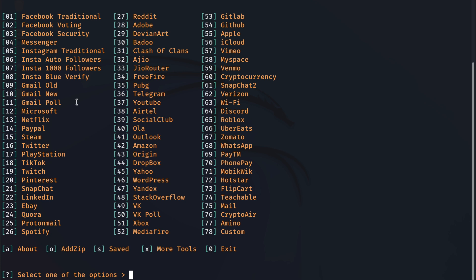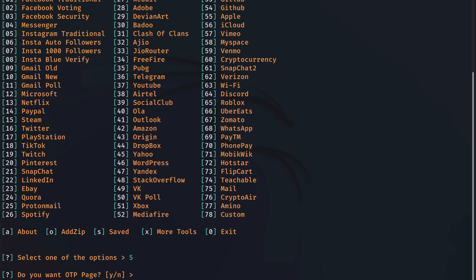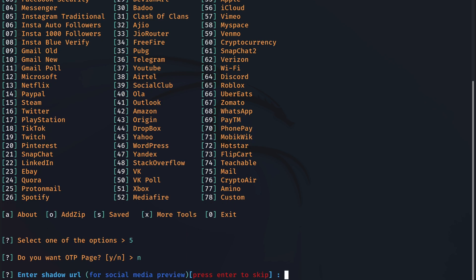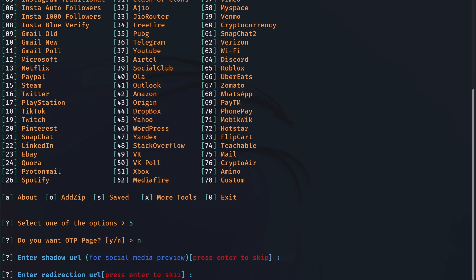For this video, I will select the Instagram template. So I'll do the number 5 and hit enter. I do not want a one-time password page, so I will say no thank you. I will skip the shadow URL as well as we don't need that for now. For the redirection URL, let's put in the real website, which is Instagram.com. This will basically redirect the victim to any website that we want. So it doesn't have to be Instagram.com. You can put any website that you want to redirect the victim traffic to after they hit the login button. Let's hit enter.